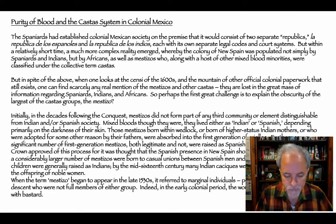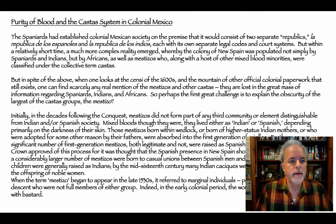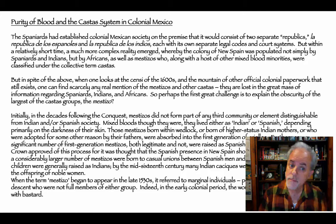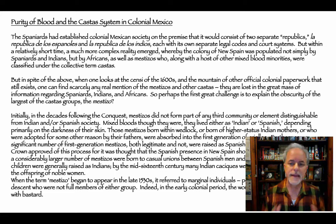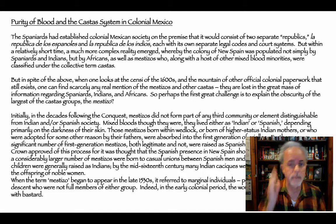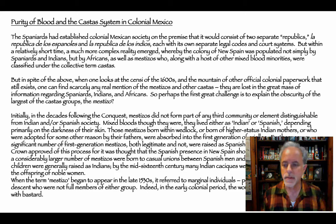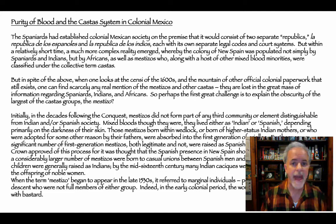It may be of interest that the majority of slaves involved in these events were Bozales — and today in Mexico, the muzzle used to prevent a dog from biting is called a Bozal. Now, purity of blood and the casta system in colonial Mexico. The Spaniards established colonial Mexican society on the premise of two separate republics: la República de los Españoles and la República de los Indios, each with its own separate legal codes and court systems.